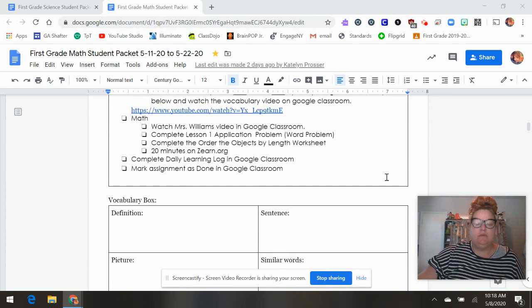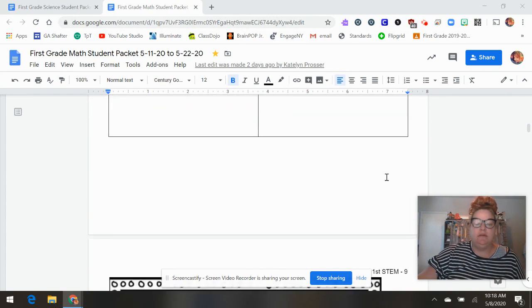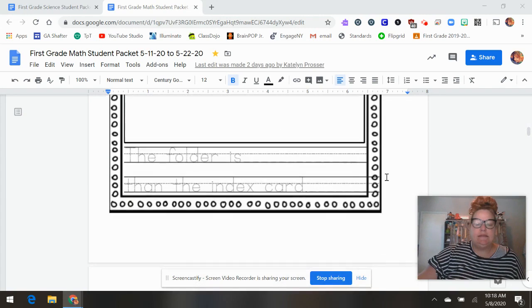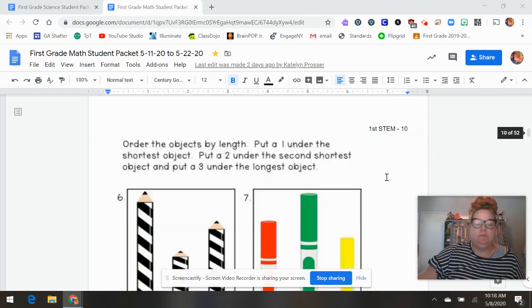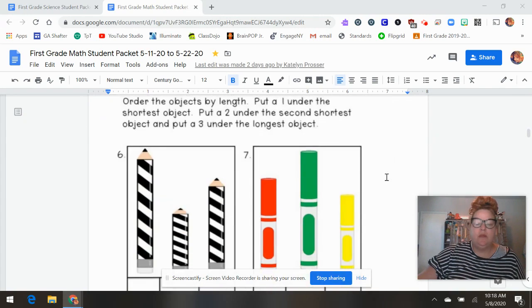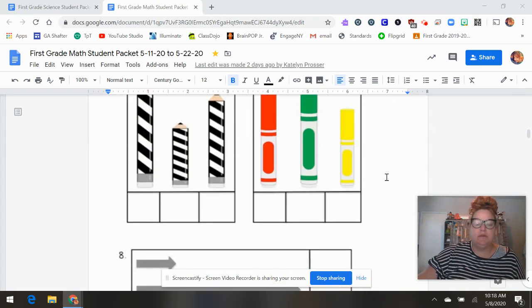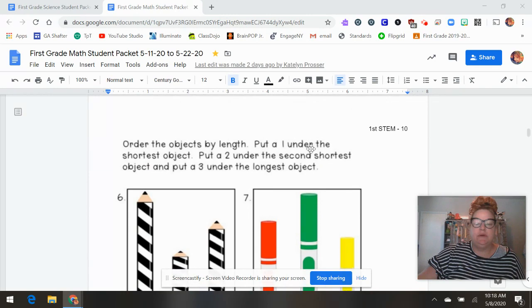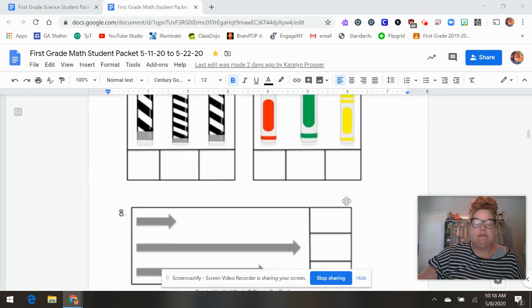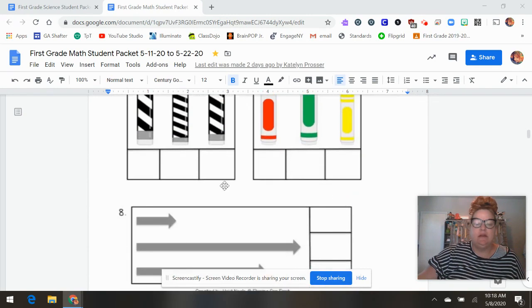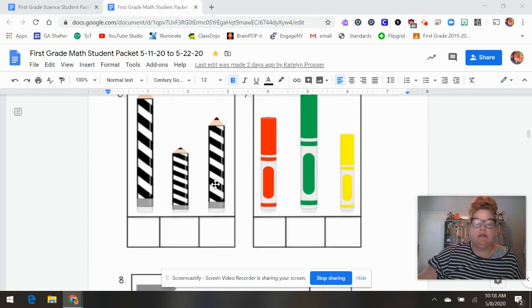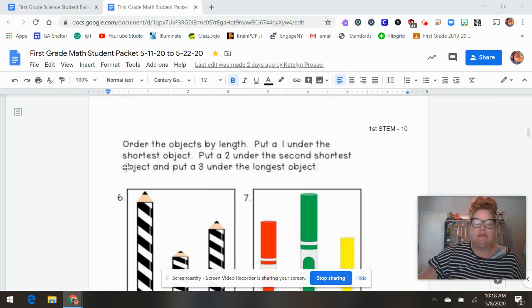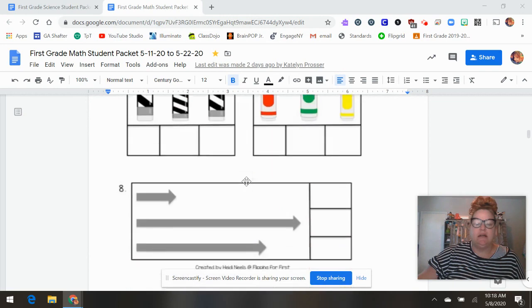And then moving right into the next day. Lesson three. Longer than, shorter than. And here they're going to put the number in the box underneath. So which one is shortest will get a number one. And two is second shortest and three is the longest.